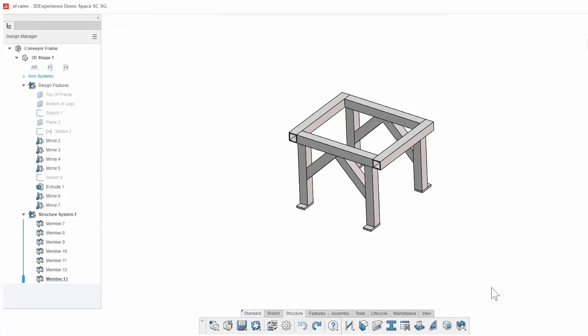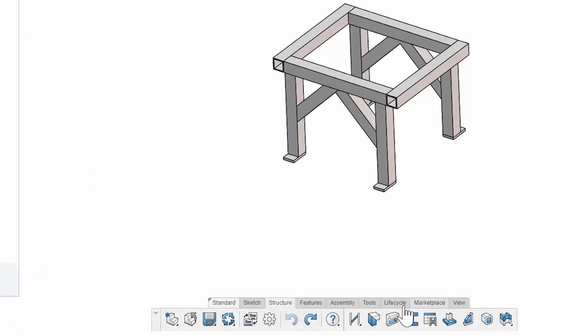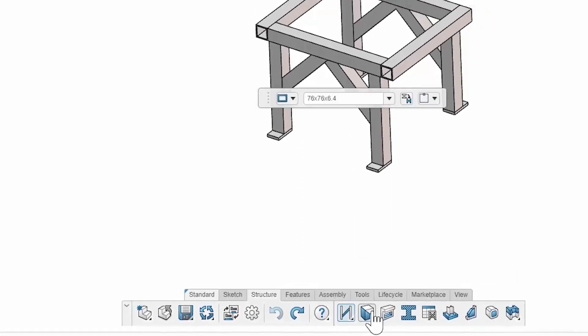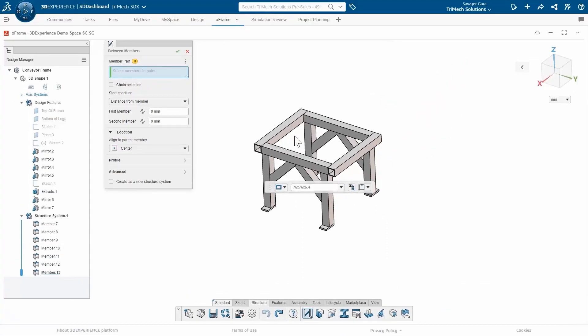Now what I could do, just like the beginning ones, is start off with a sketch. I could create a plane, put my sketch line somewhere in the middle, and that would work fine. But for this case, I'm going to use the between members structural member.